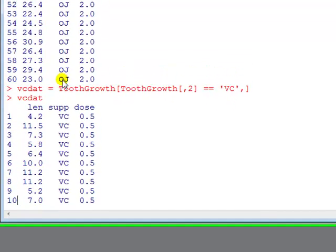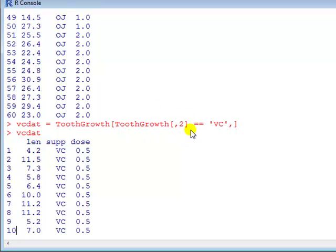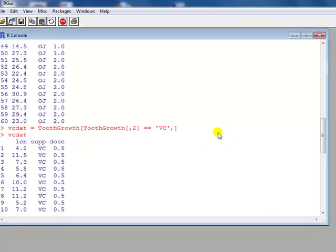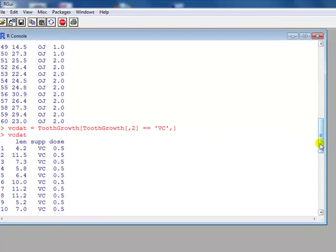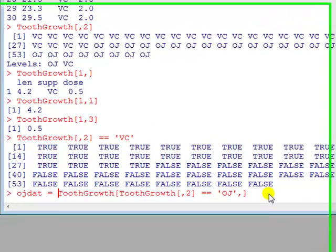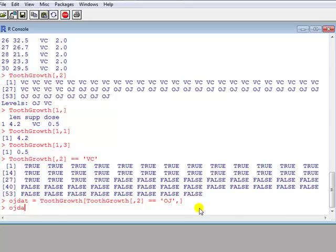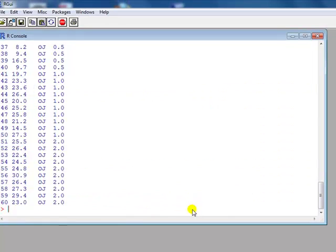And then if we do tooth growth again, then it's saying write down, extract out all where it's true here and across all columns of that, and that gives us the first 30 observations. Similarly we can do it for orange juice, replace the VC by OJ, and OJ dat, like so.